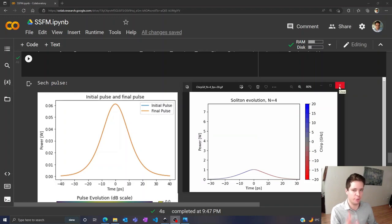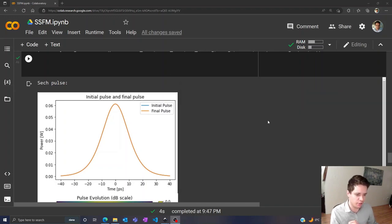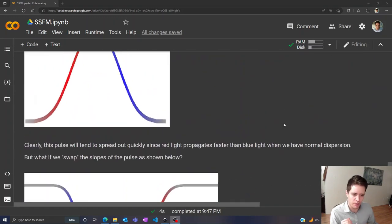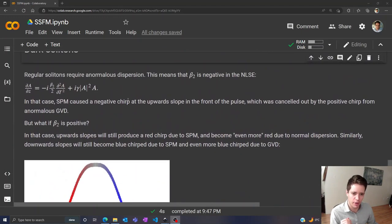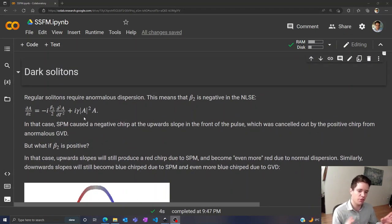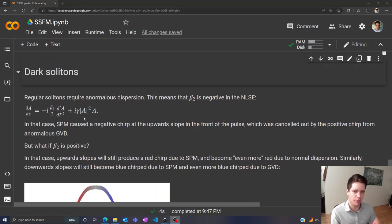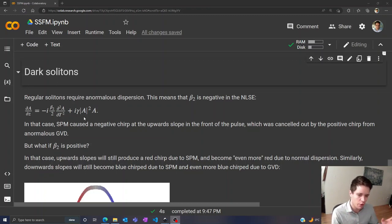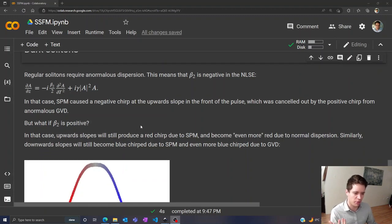So today we're going to discuss something a bit different, namely dark solitons. So if we take a look at the non-linear Schrödinger equation right here and consider the case where beta 2 is positive, meaning we have normal dispersion instead of being negative which is when we have anomalous dispersion. So when beta 2 is positive, what happens?